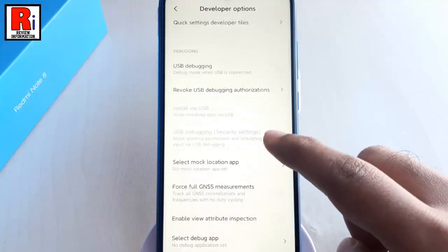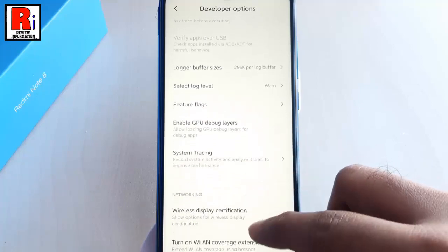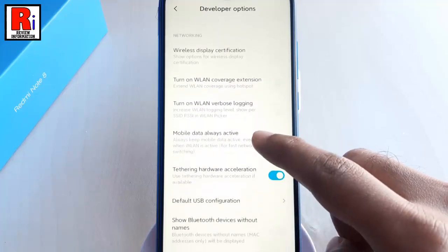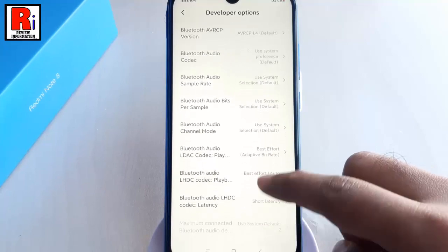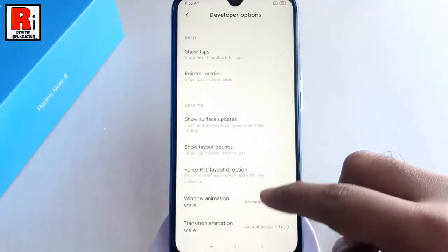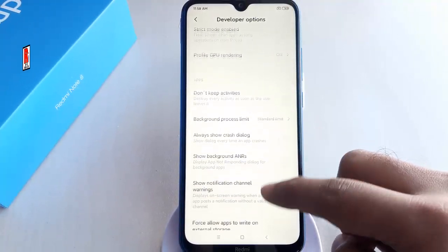Here, you will find lots of new options for your device. So that's how you can enable developer options in Xiaomi Redmi Note 8 smartphone.